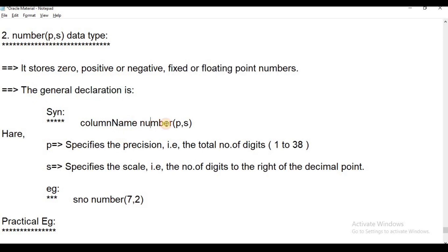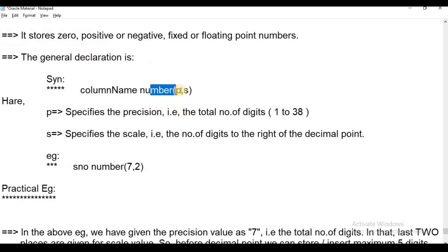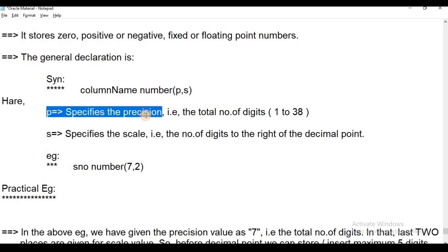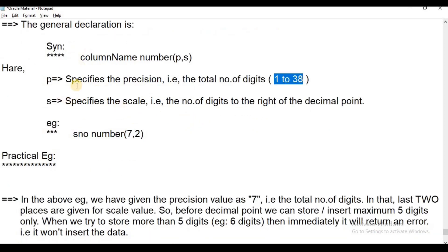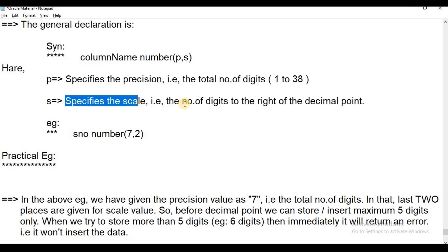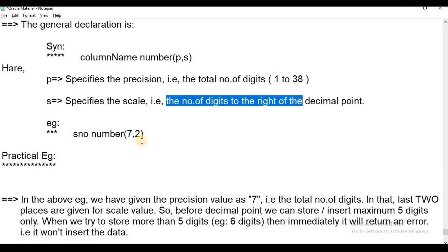The general format is: column name, data type NUMBER, with length — P and S. P specifies the precision, that means the total number of digits in the column. This is 1 to 38; the precision value should not exceed more than 38 digits, otherwise it will return an error. The scale value specifies the number of digits to the right of the decimal point.